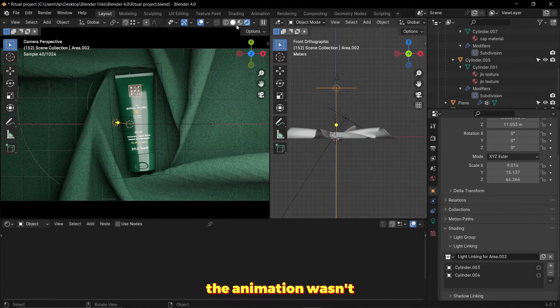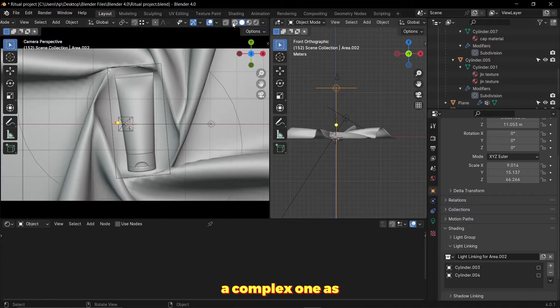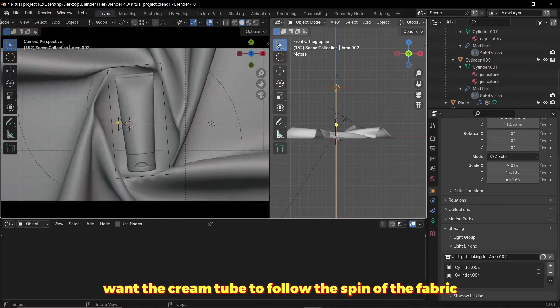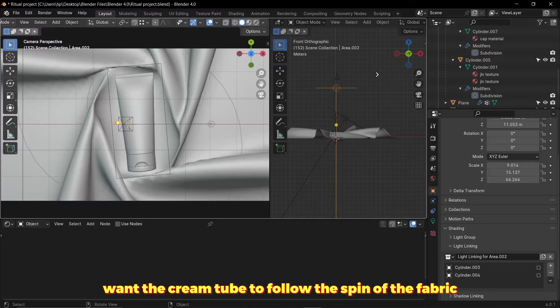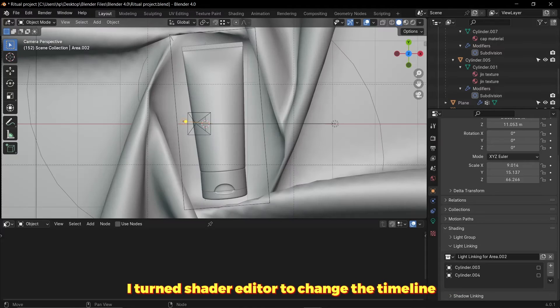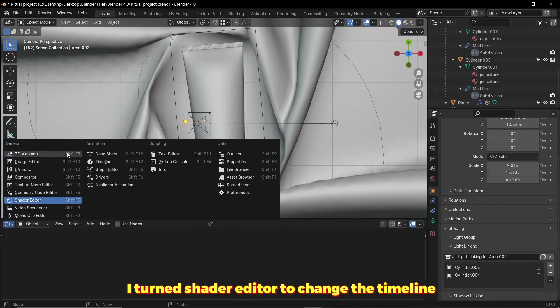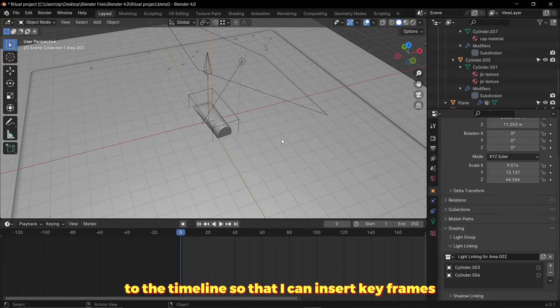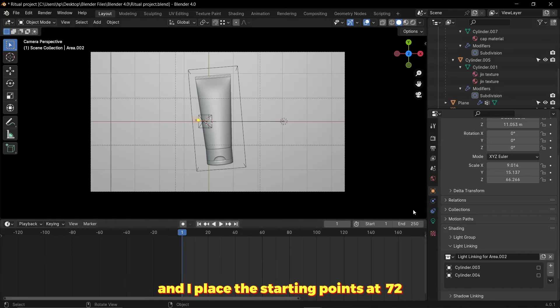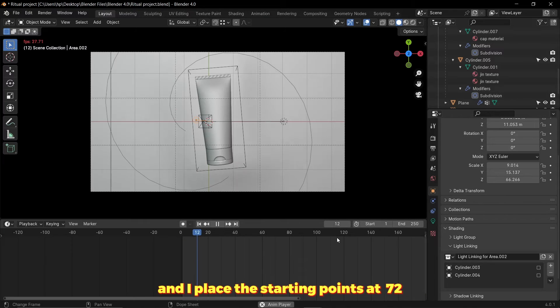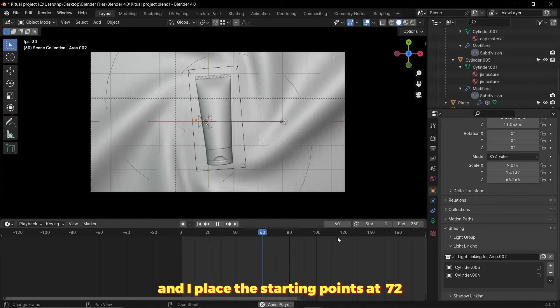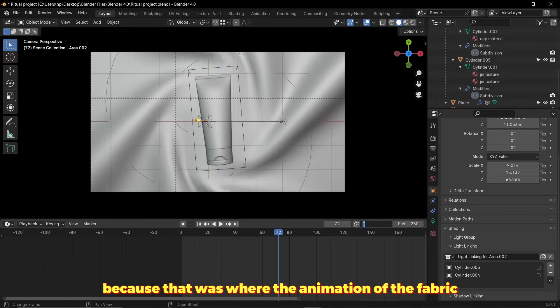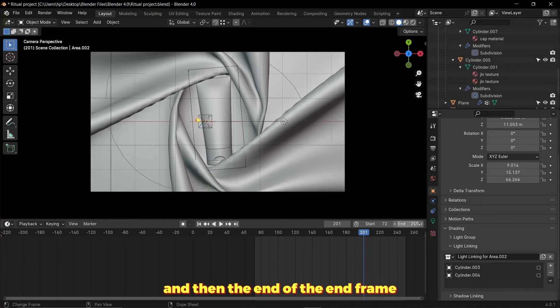The animation wasn't a complex one as I just wanted the cream tube to follow the spin of the fabric. I turned the shader editor to the timeline so that I can insert keyframes. I placed the starting point at 72 because that was where the animation of the fabric starts to come to life, and the end frame at 200.